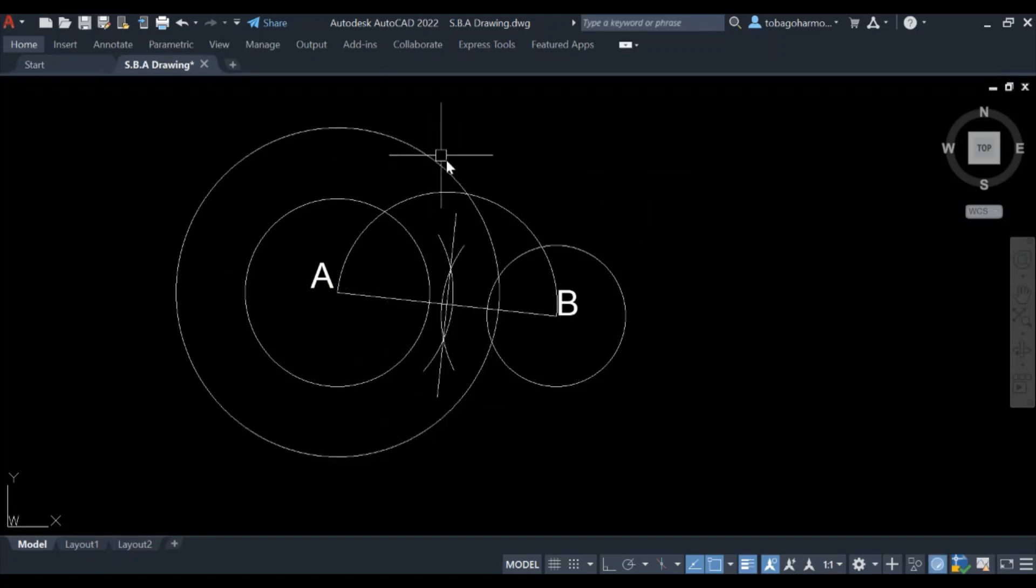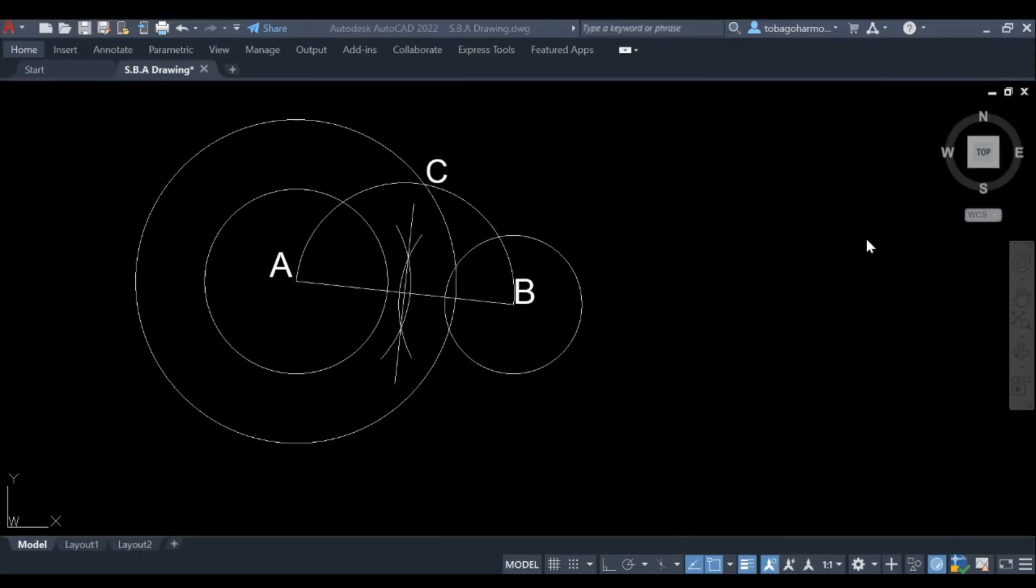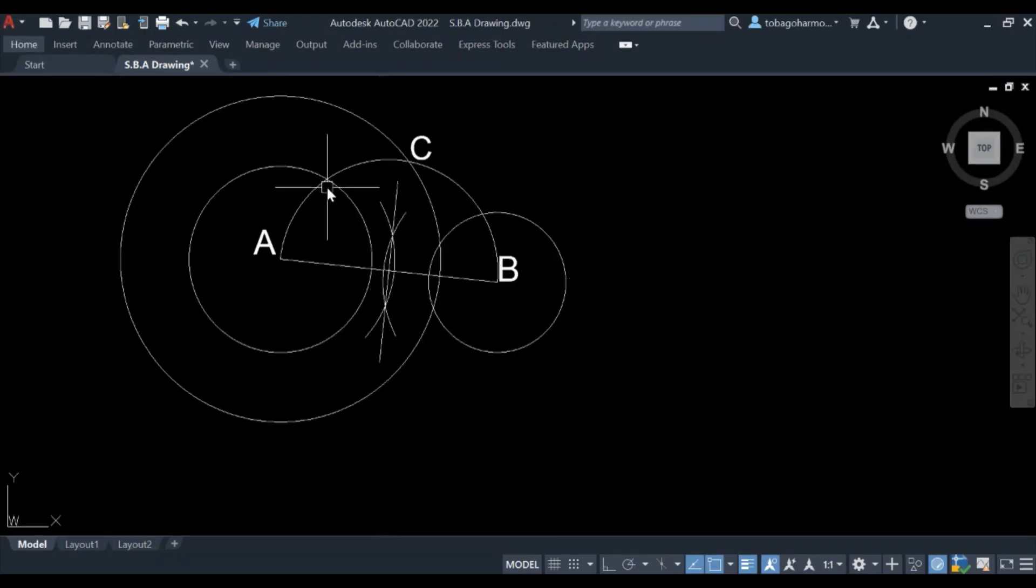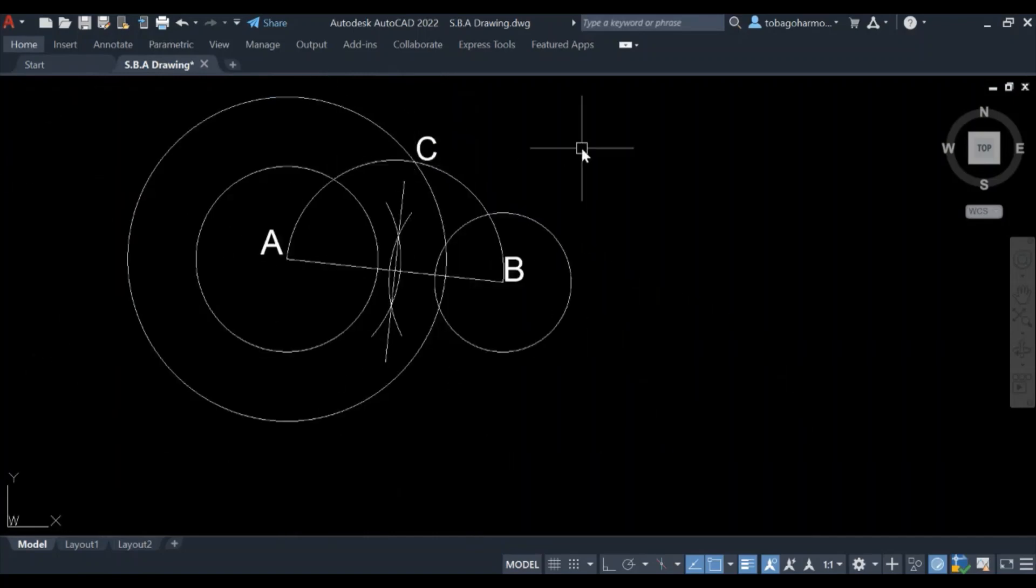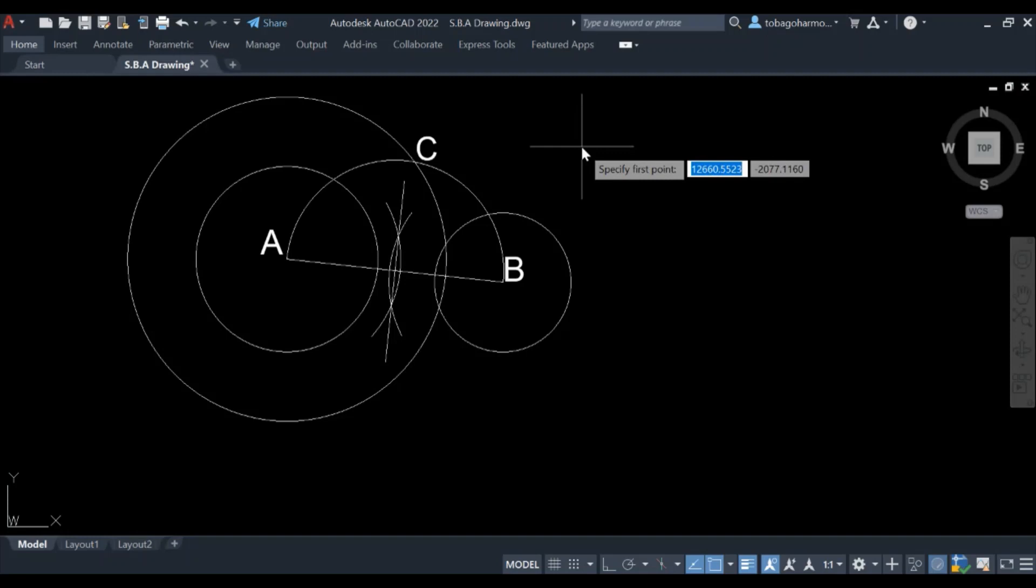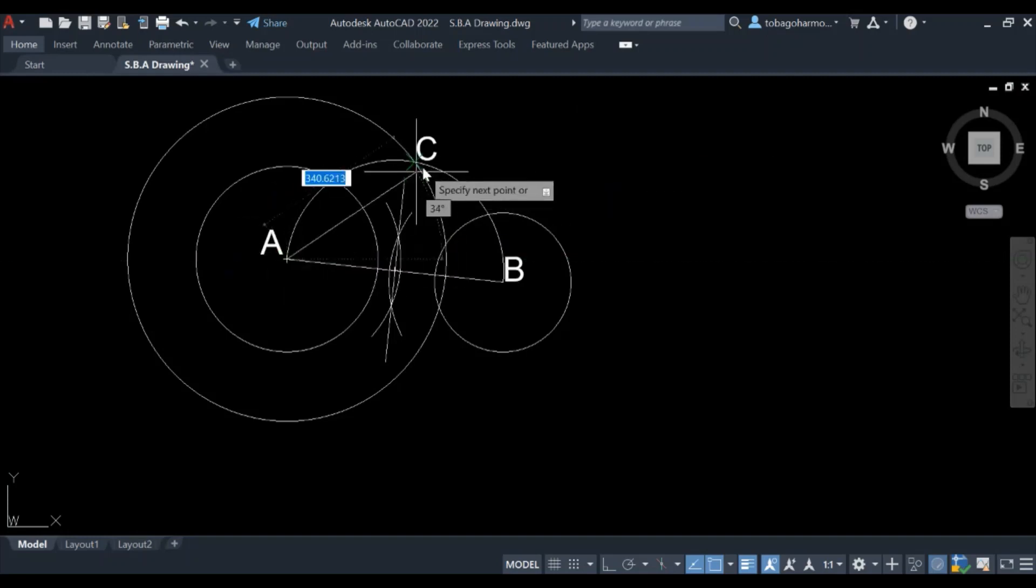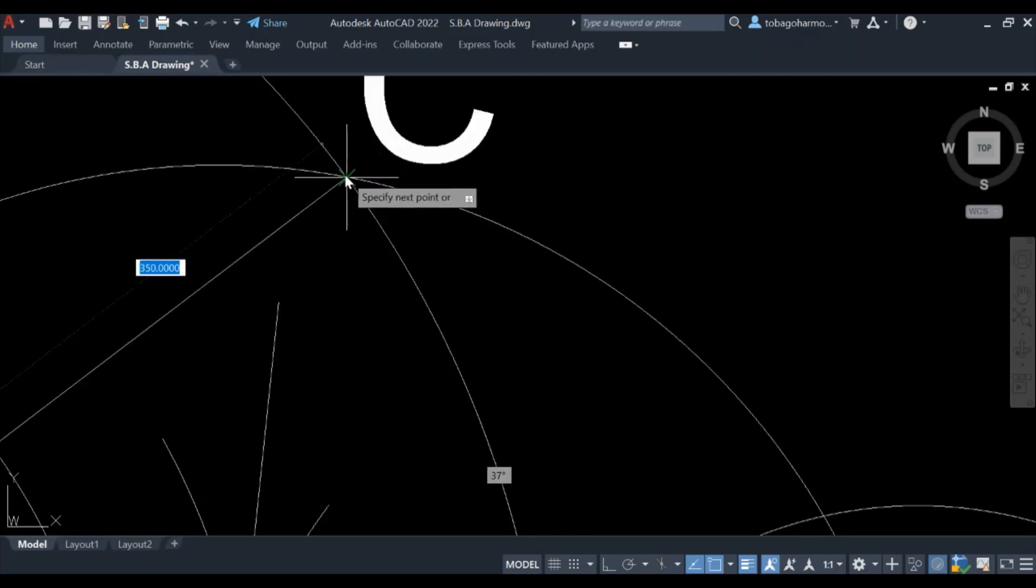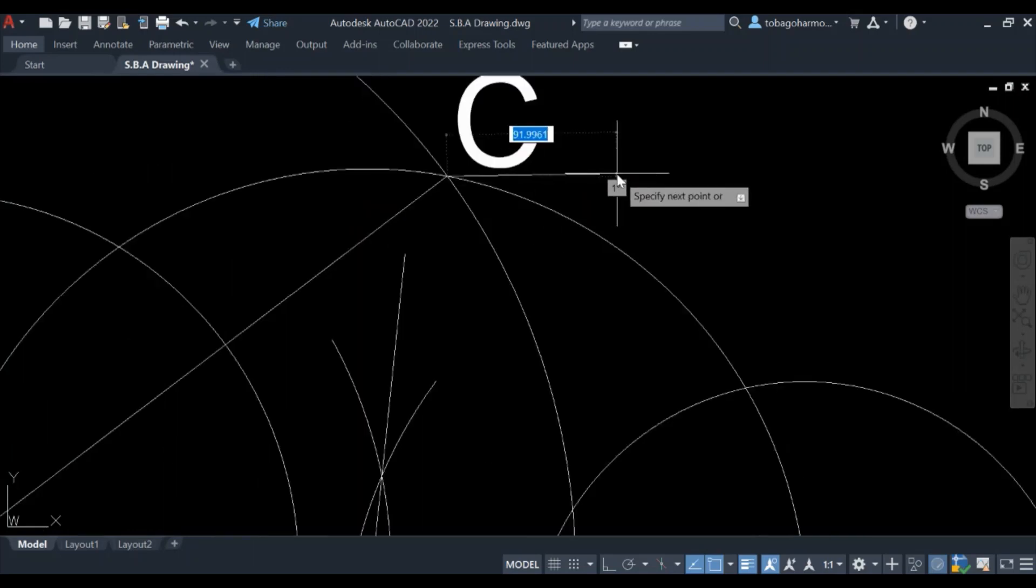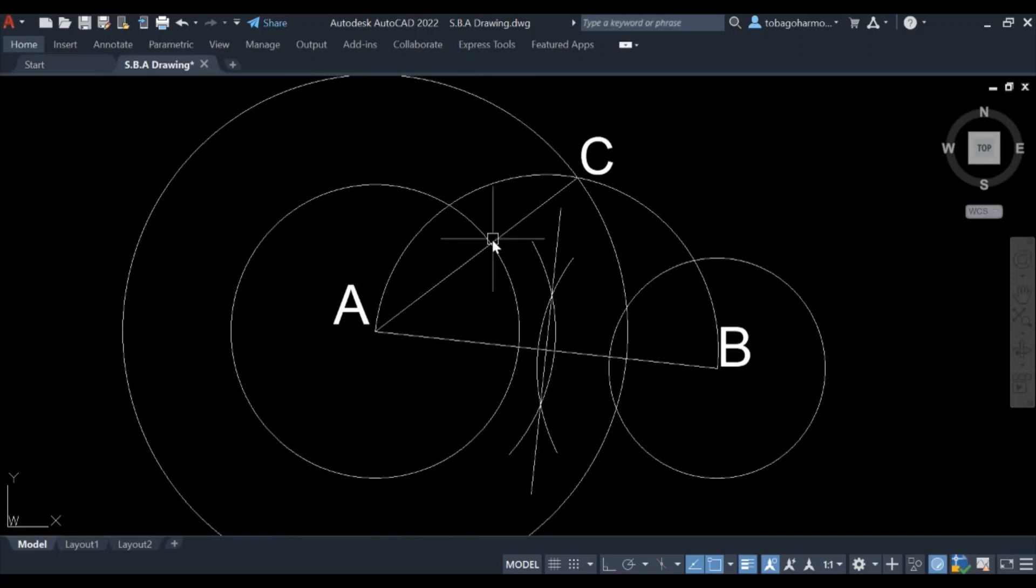Now this is very important. We have our new circle here, and you can see that where we cut the semicircle, off camera I labeled it as C. So that point is C. Now what we're going to do is draw a line from A to C.